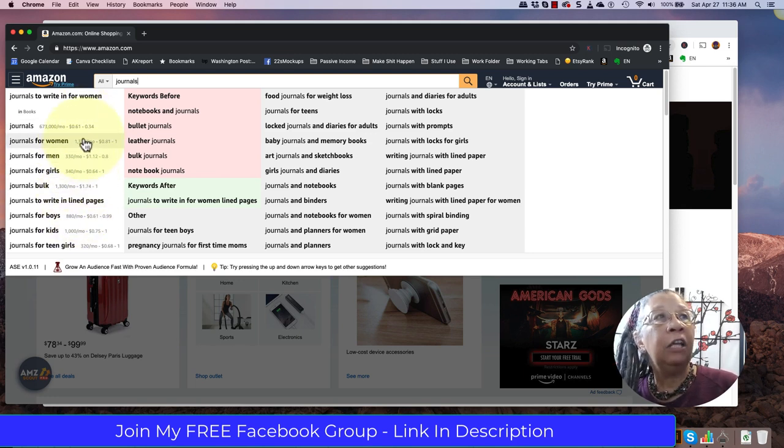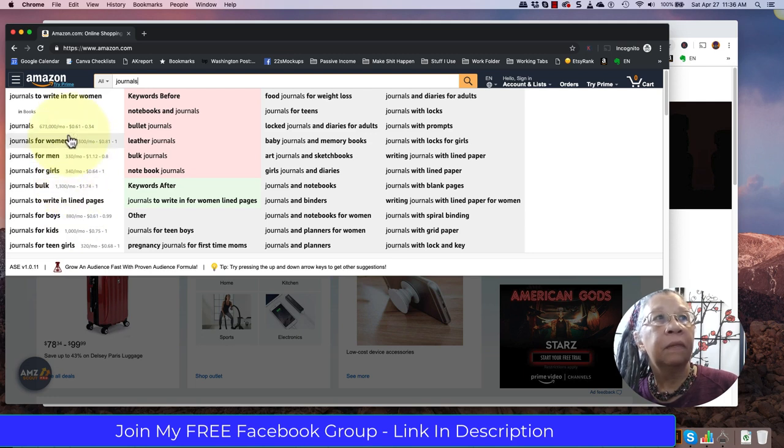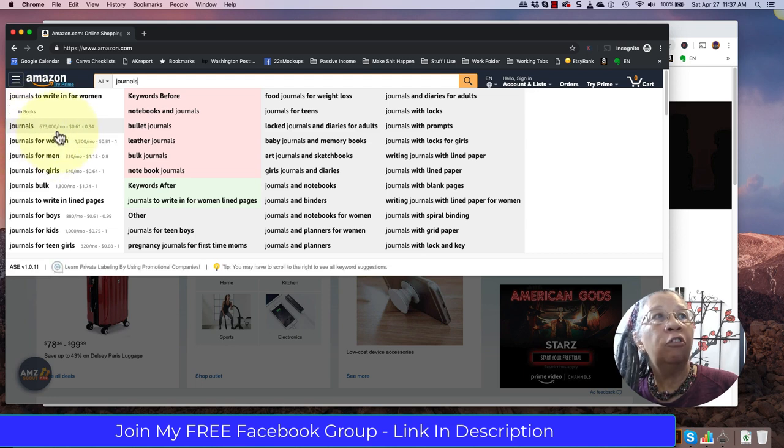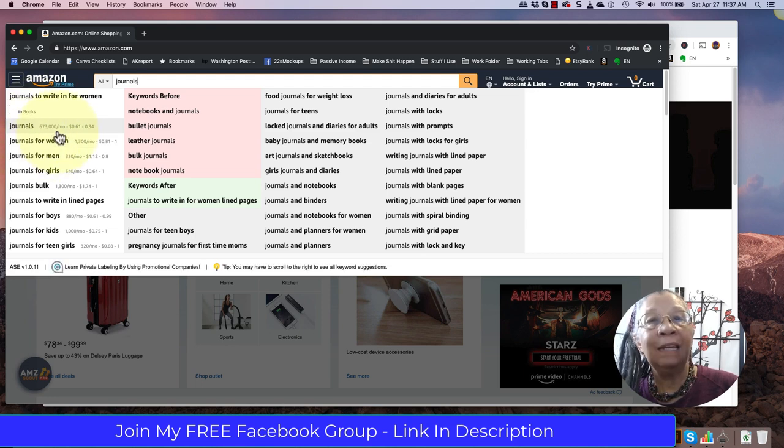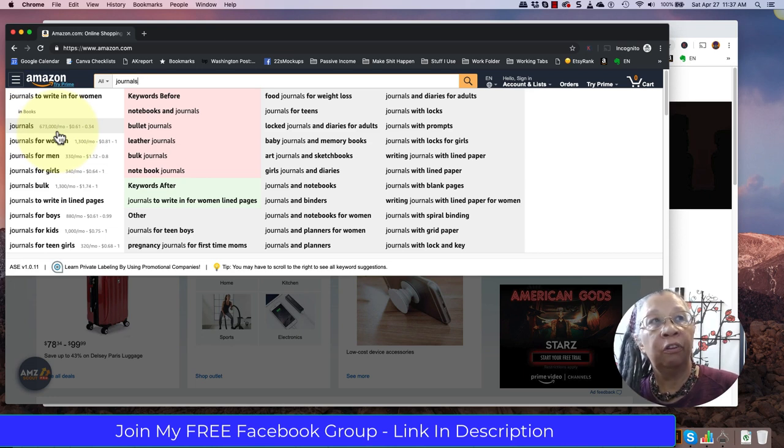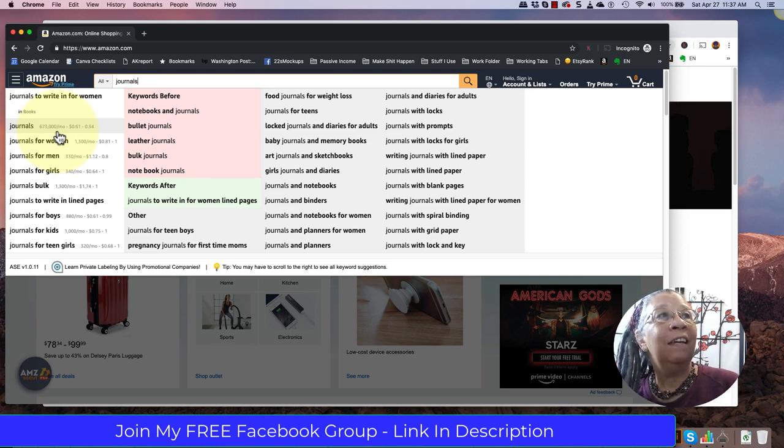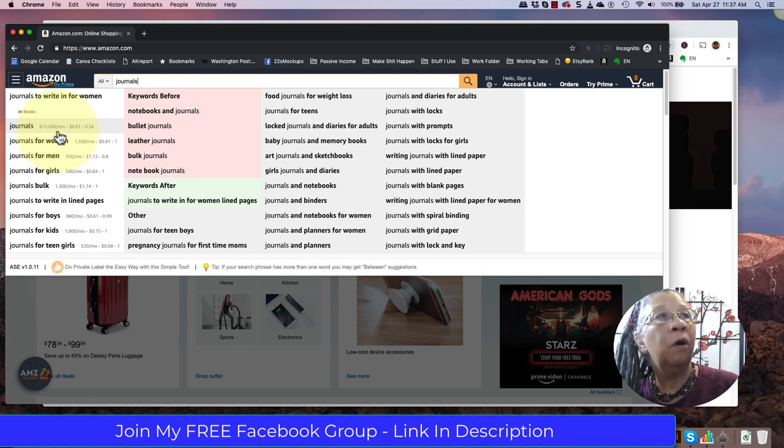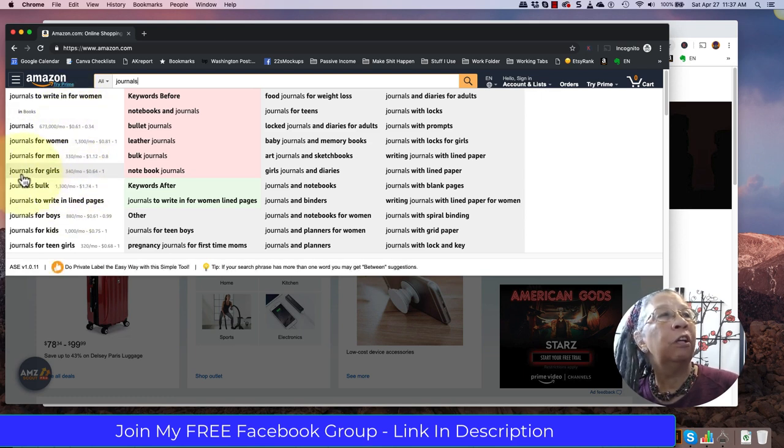Now, the value of these numbers isn't because these numbers are Amazon search results. Amazon really doesn't share their actual search results, but this gives us a good ballpark to let us know how many people are searching for these words on Google.